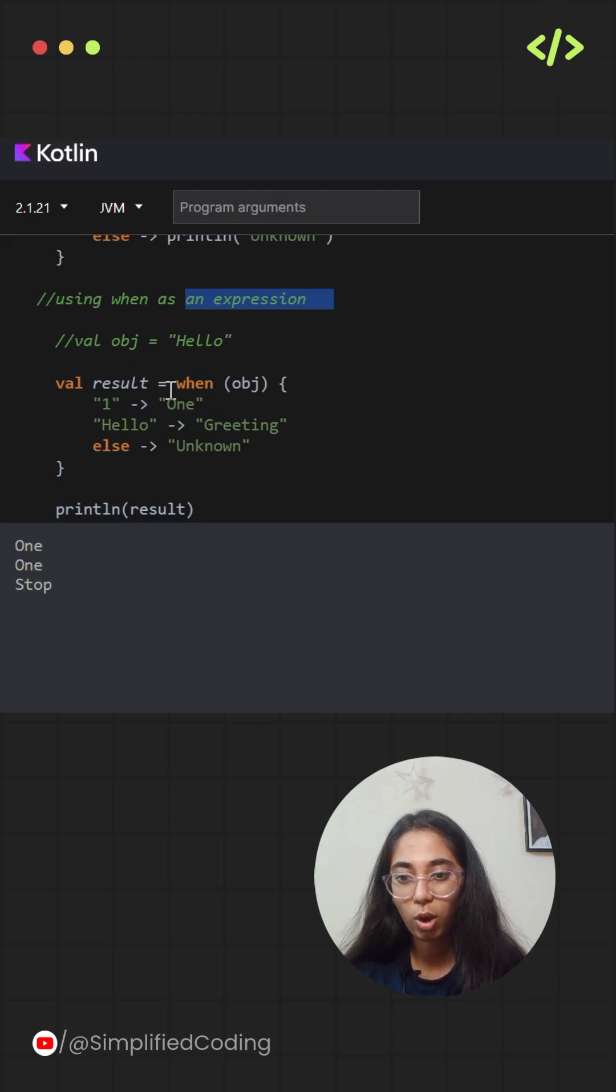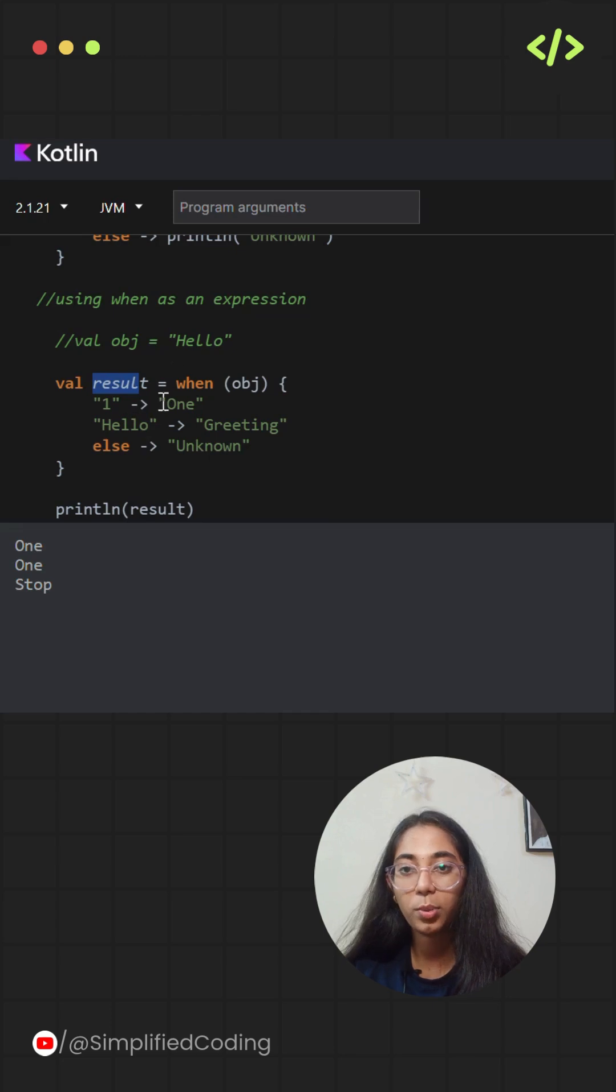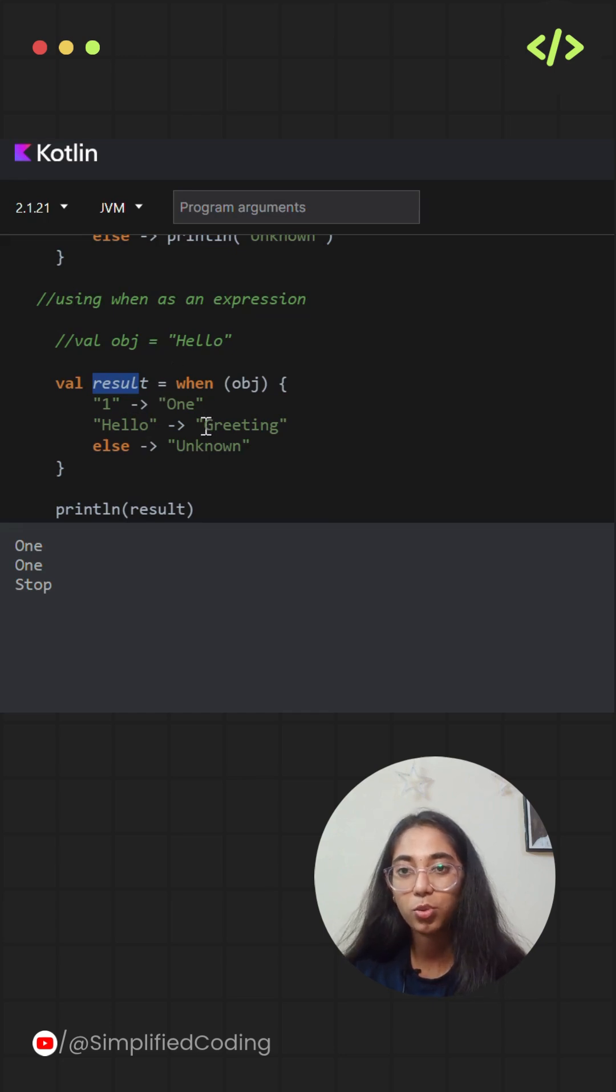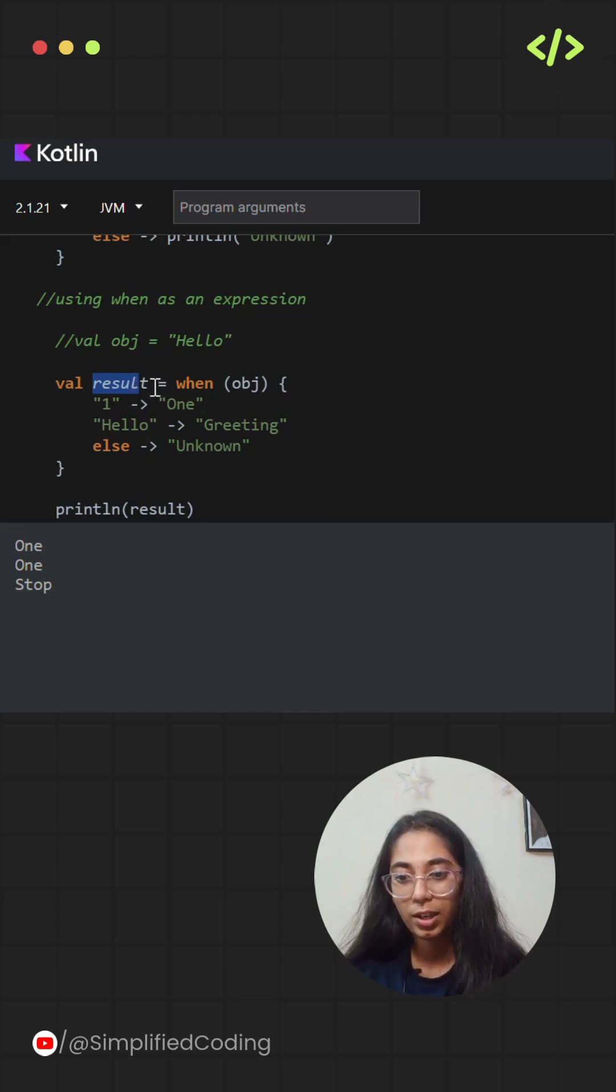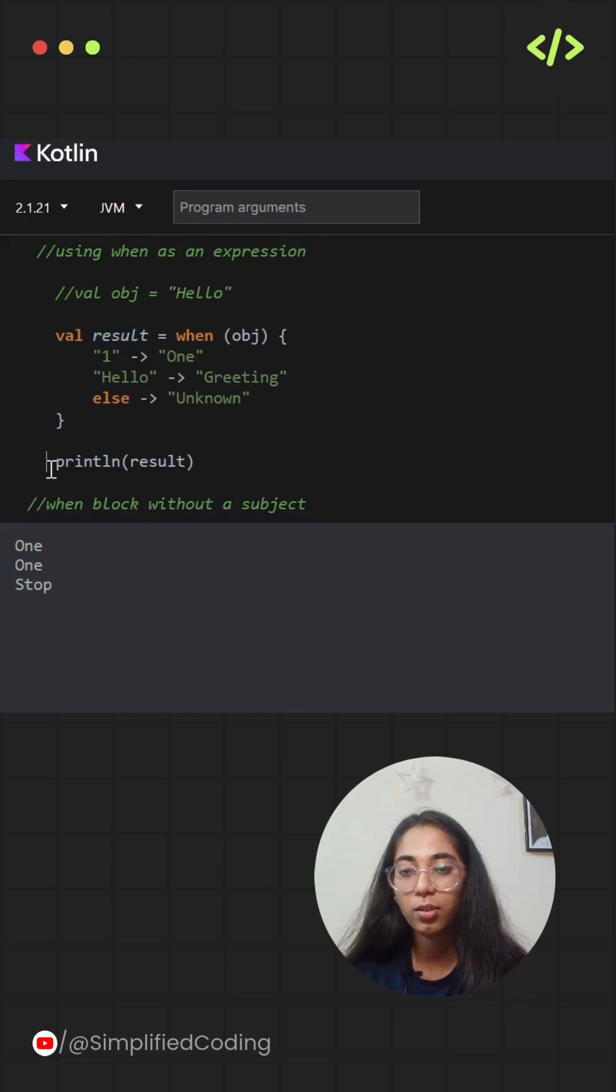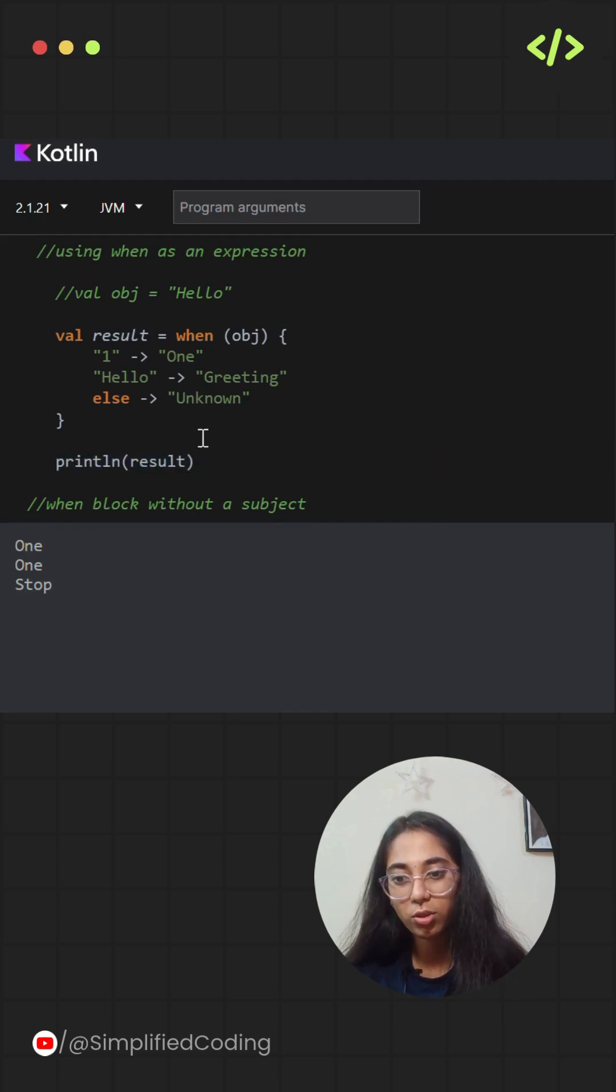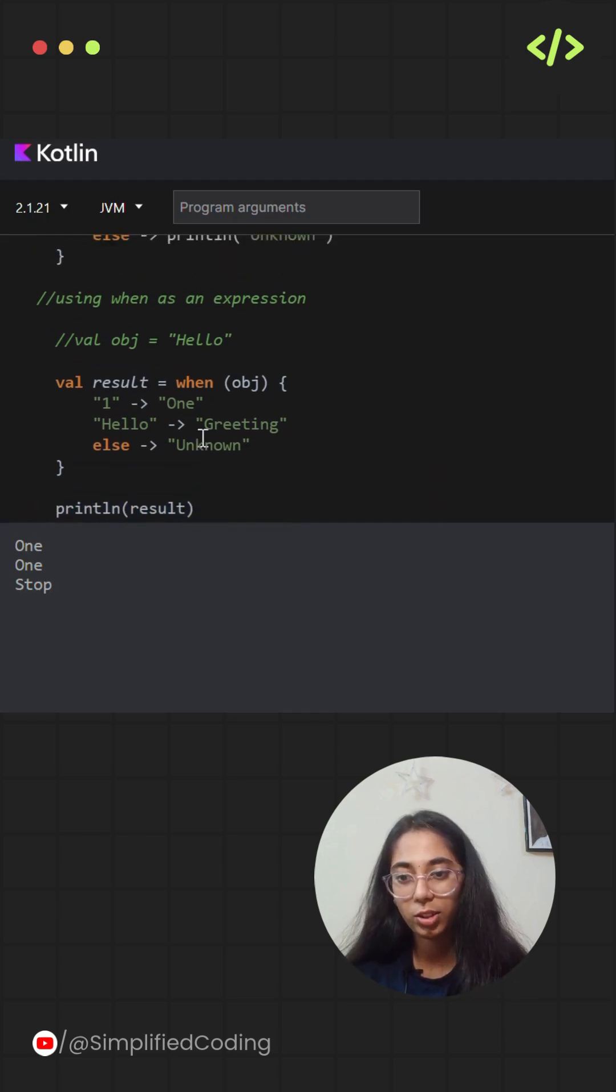Here's the when block returning a result that is stored in a variable. The variable is result. Whatever will be the output of the when block, I'll be storing it in the result variable. And then later on, I'll be printing the value of result.